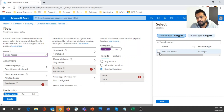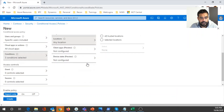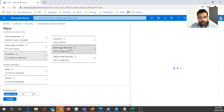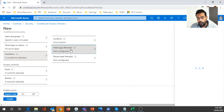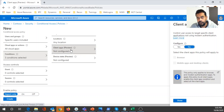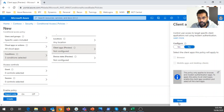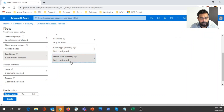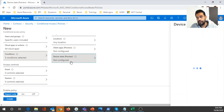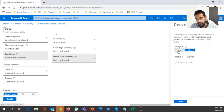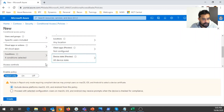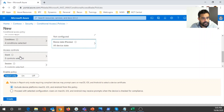For location I'll select any location just to show the available options. Under client apps, you can configure browser-based access and mobile app access. I'm just showing the options available within Conditional Access in Azure Active Directory. Under device state, it gives various status options — let's select all device states.